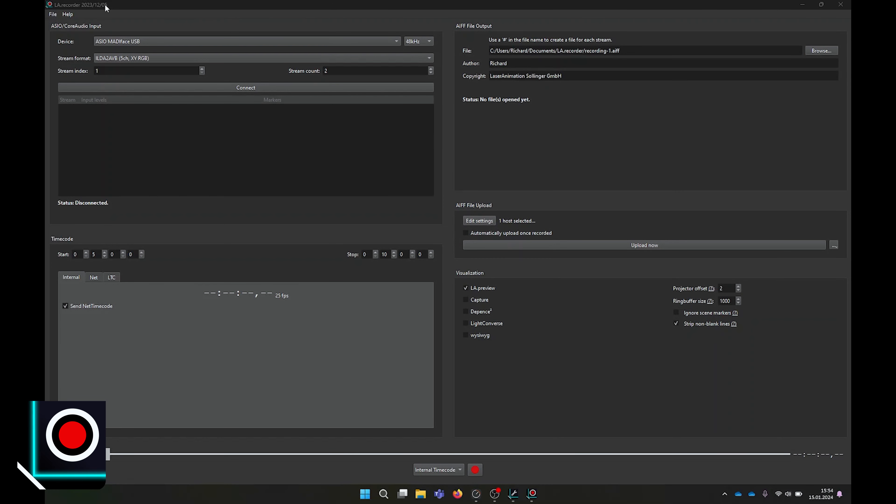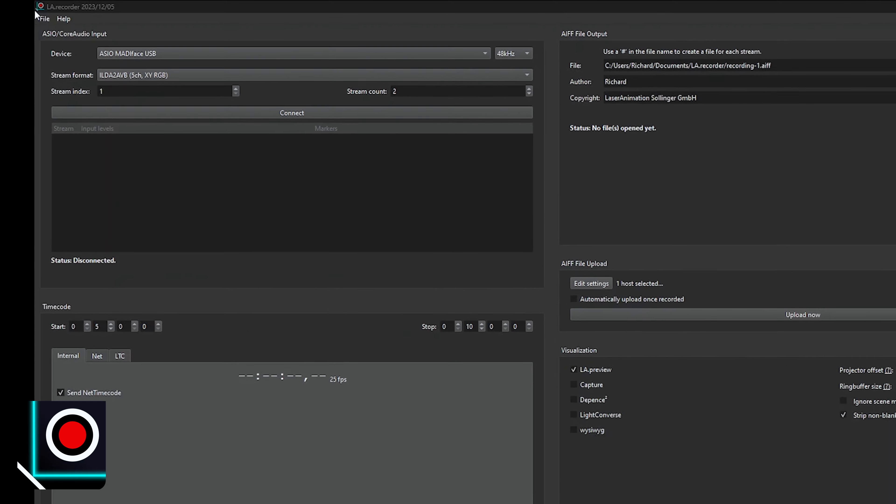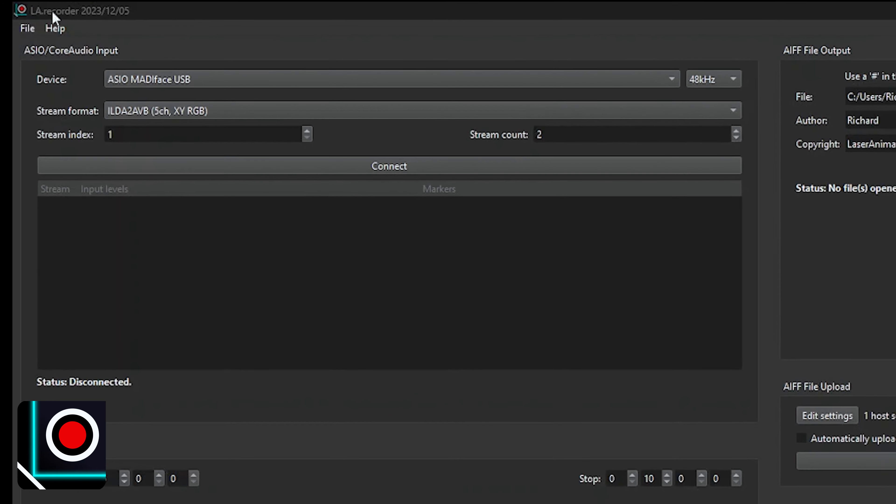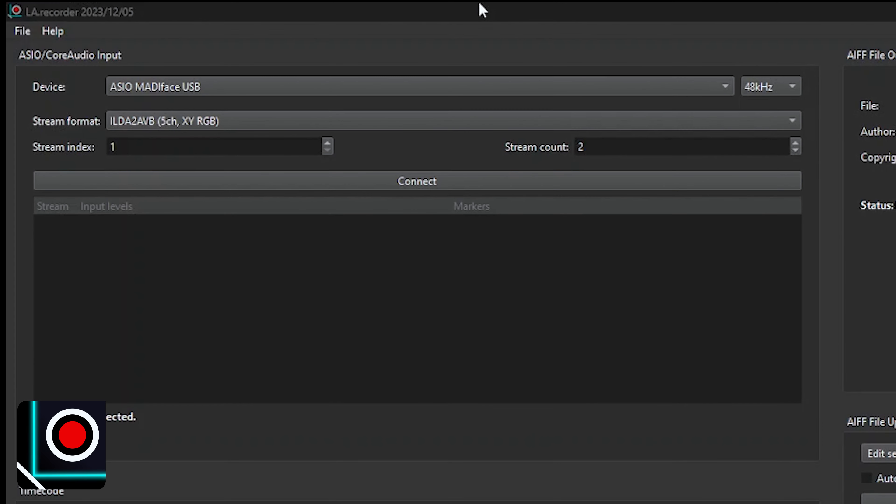On the top left of your screen, you have the ASIO Core Audio Input. This part will let you select your input device, input source, as well as sample rate and desired stream format via the drop-down menu.